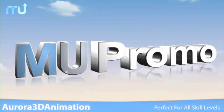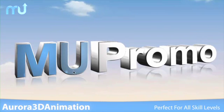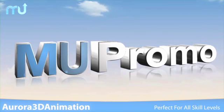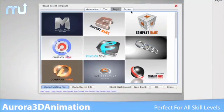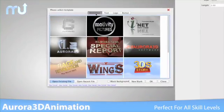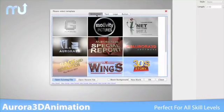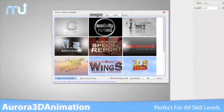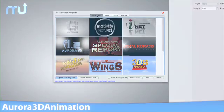Whether you need to create title animations for professional video productions, or you just want to add some eye candy to your home movies, Aurora 3D Animation is the perfect tool for all skill levels.